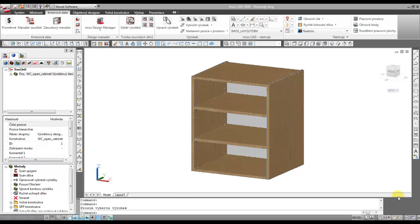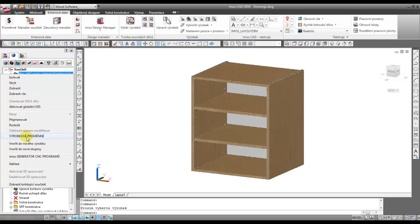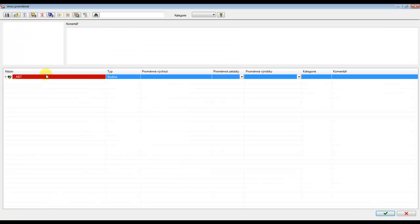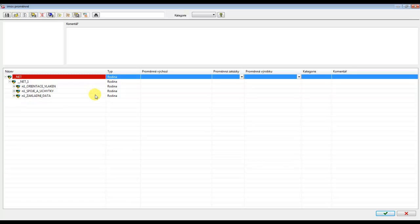Today we will create an XML file for this simple article. It's an open cabinet with some variables, so we will also create some simple logic for this article.